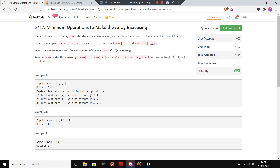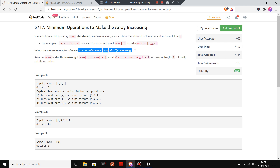For example, here [1, 2, 3] is our nums array and we want to make this strictly increasing. Since it is already strictly increasing, the minimum number of operations will be zero.